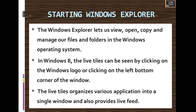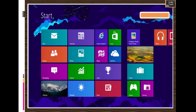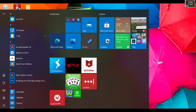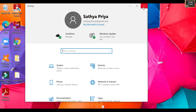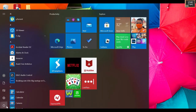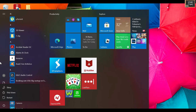In Windows 8, the live tiles can be seen by clicking on the Windows logo or clicking on the left bottom corner of the window. This is how a normal window looks. You can see all the applications in the start window. If you click here you will get all the applications. Here you can see Settings, and if you click you will get Sleep, Shutdown, and Start. This is the Start of Windows.